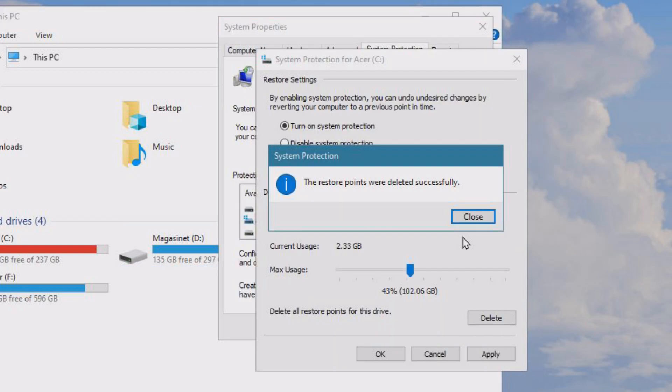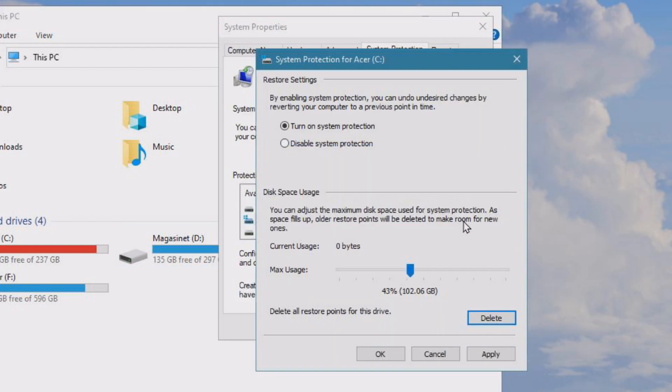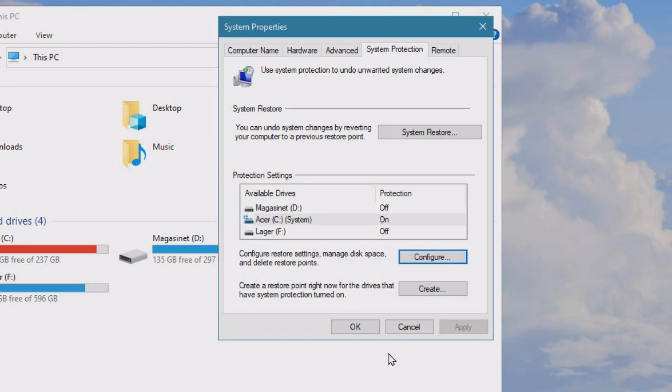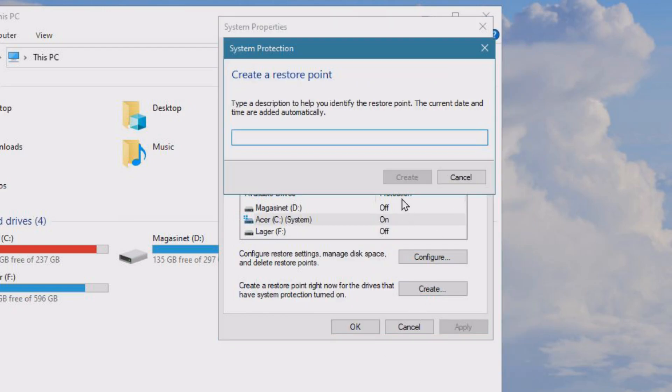Then you would set it to a lower value, just a few percent, and click Apply and OK. Then you'll need